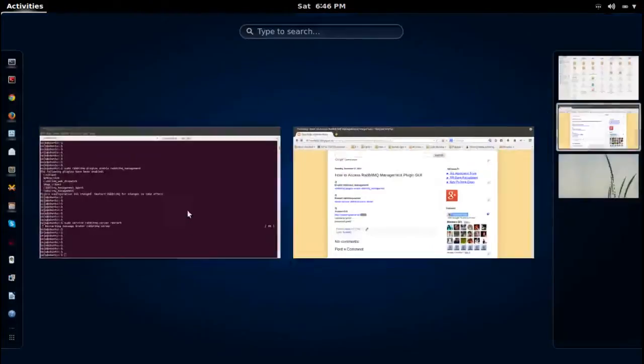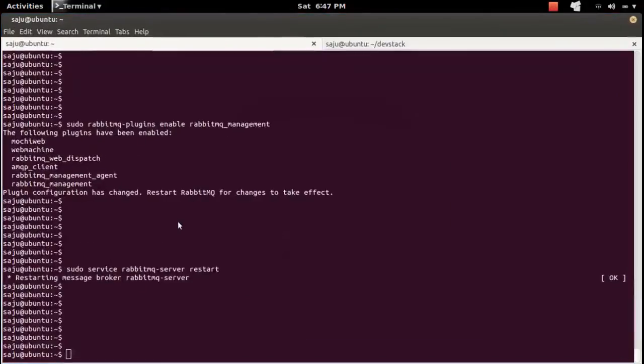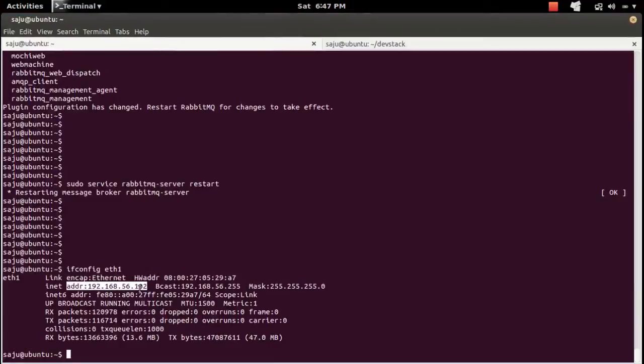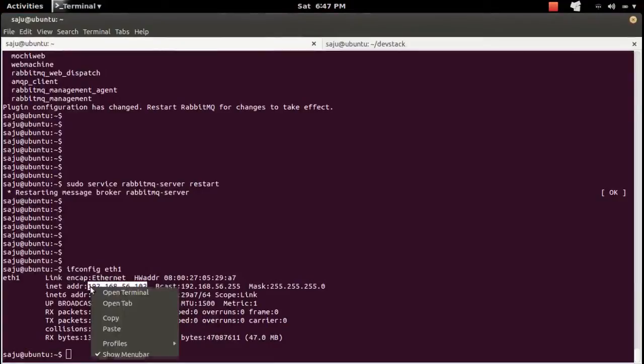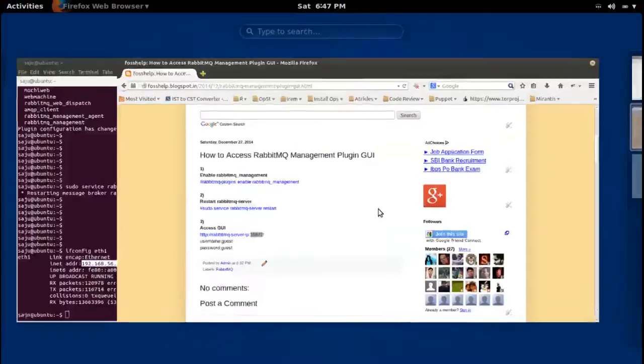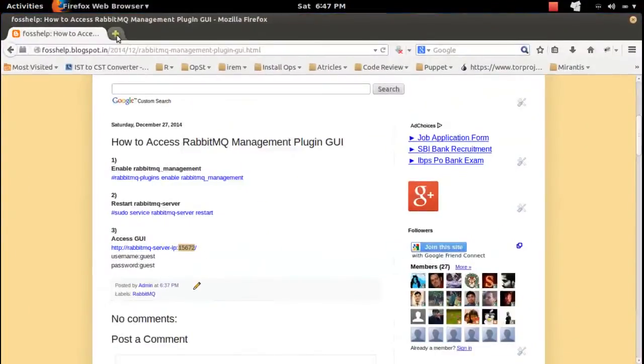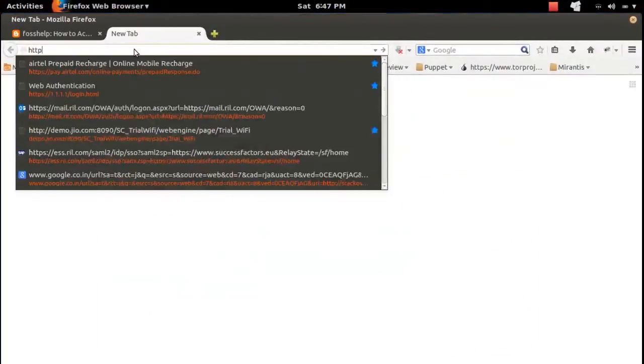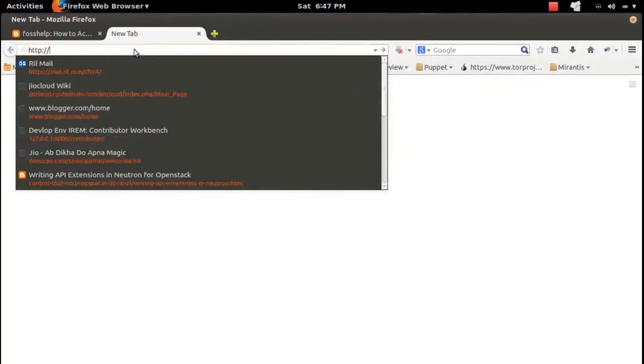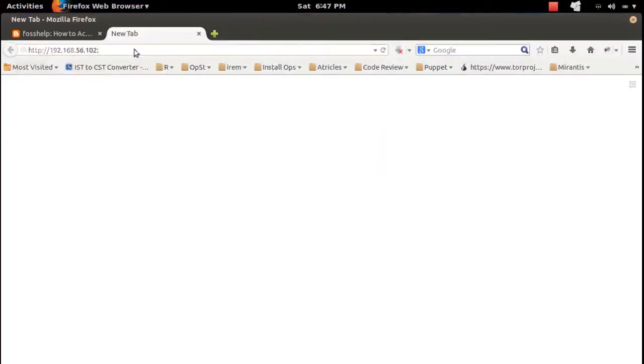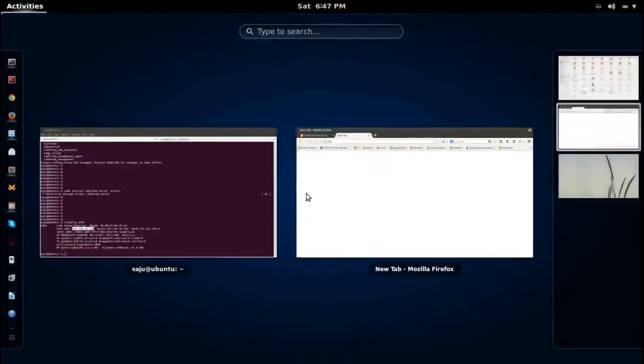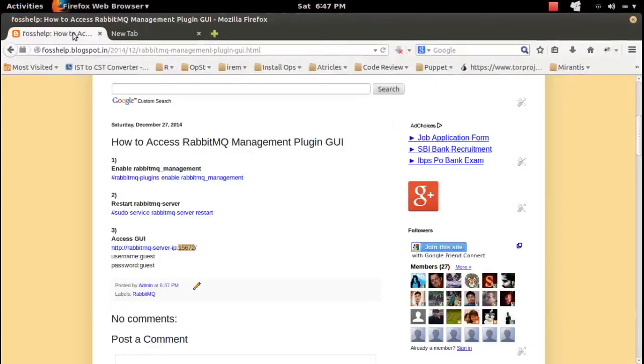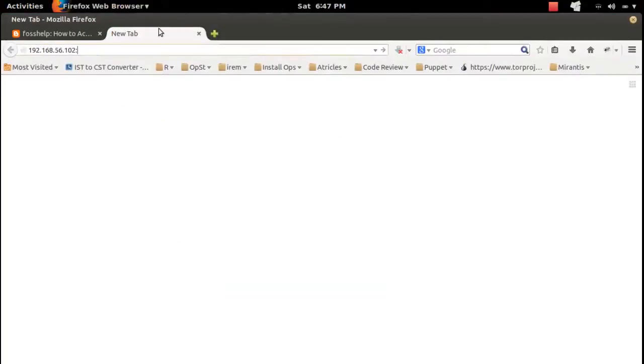First find the IP of the RabbitMQ server. In my case, it's this IP of my server, so let me copy that IP. Then go to the browser. We need to specify this port number 15672.